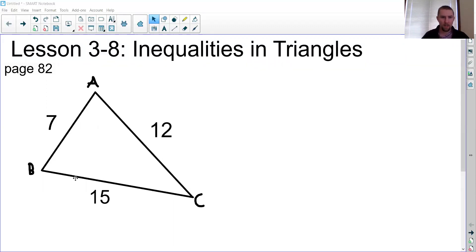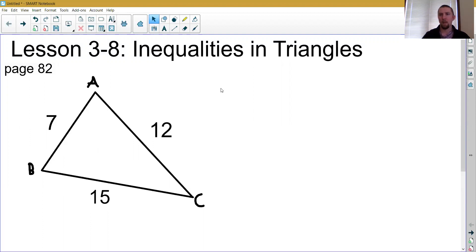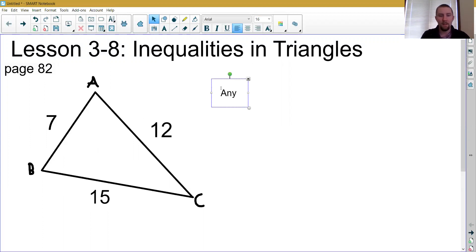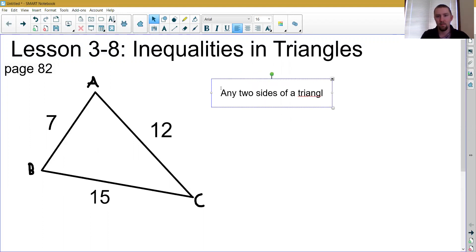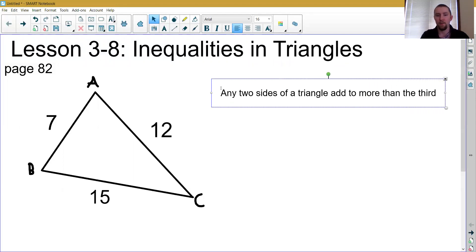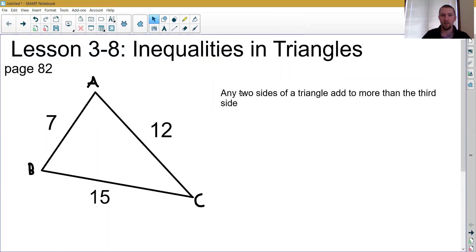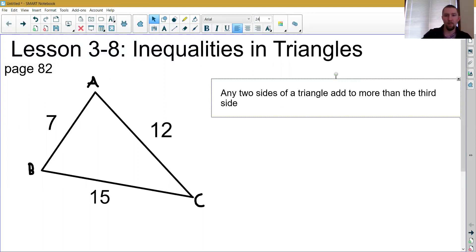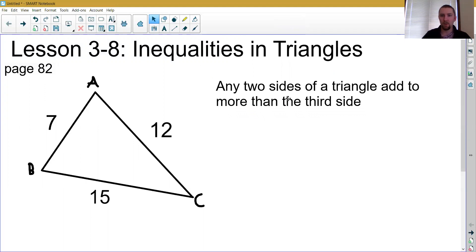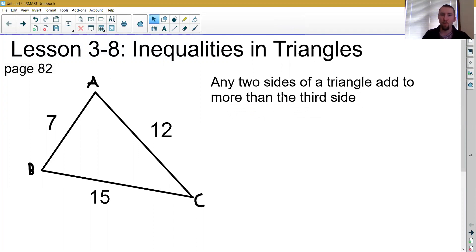I have here triangle ABC, and I've labeled the side lengths 7, 12, and 15. The first property we're going to talk about is the idea that any two sides of a triangle add to more than the third side of that triangle. That is true all the time, every time, no matter what. Any two sides of a triangle always have to add up to be more than the third side.